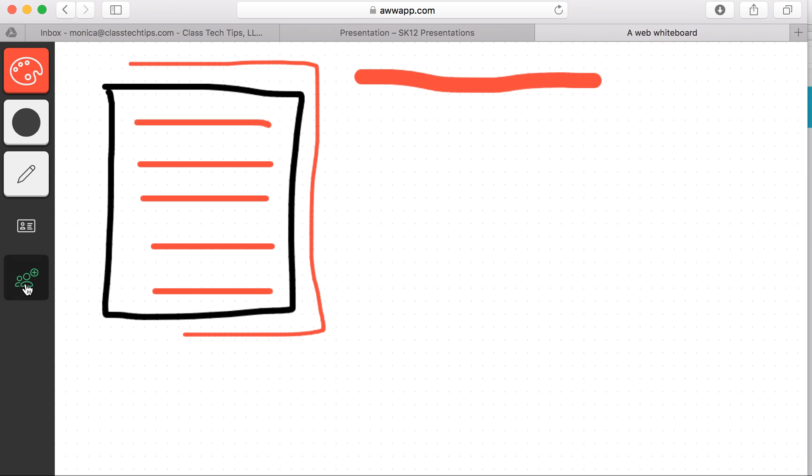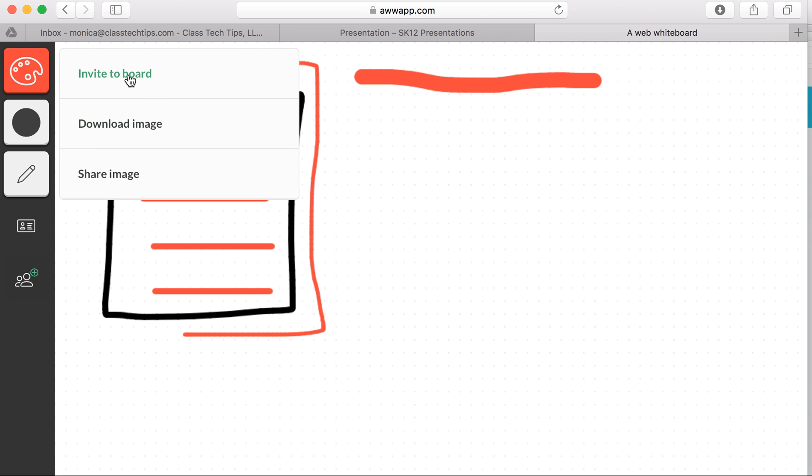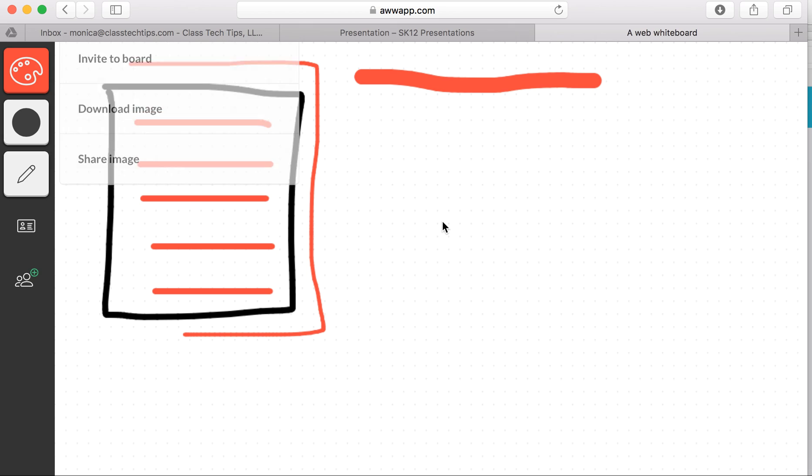You can also add other folks and they can join your screen. You can invite them to the board, download the image that you've drawn, or share the image in a link to someone else.